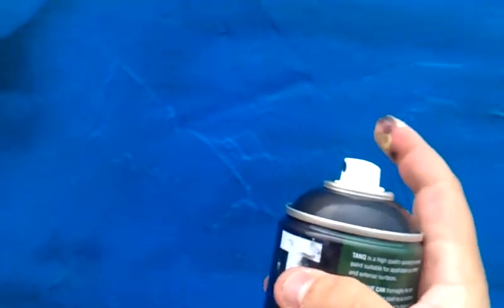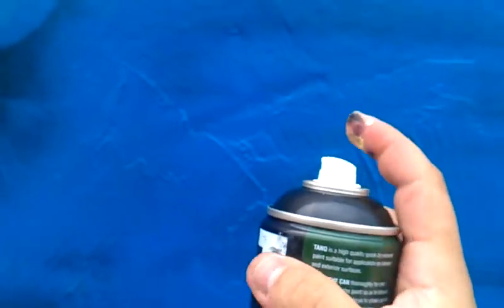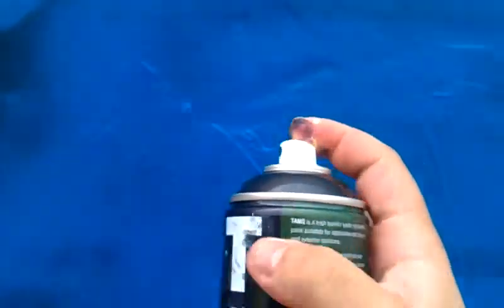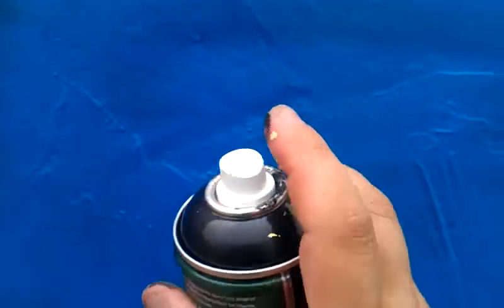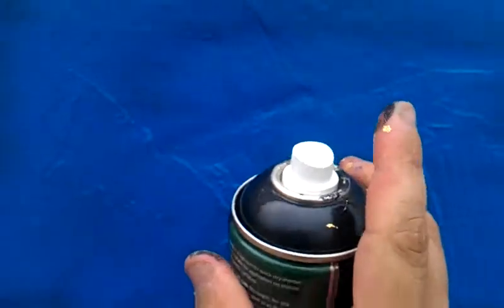This is just a video to show the different lines you can get with different caps on tank spray paint.